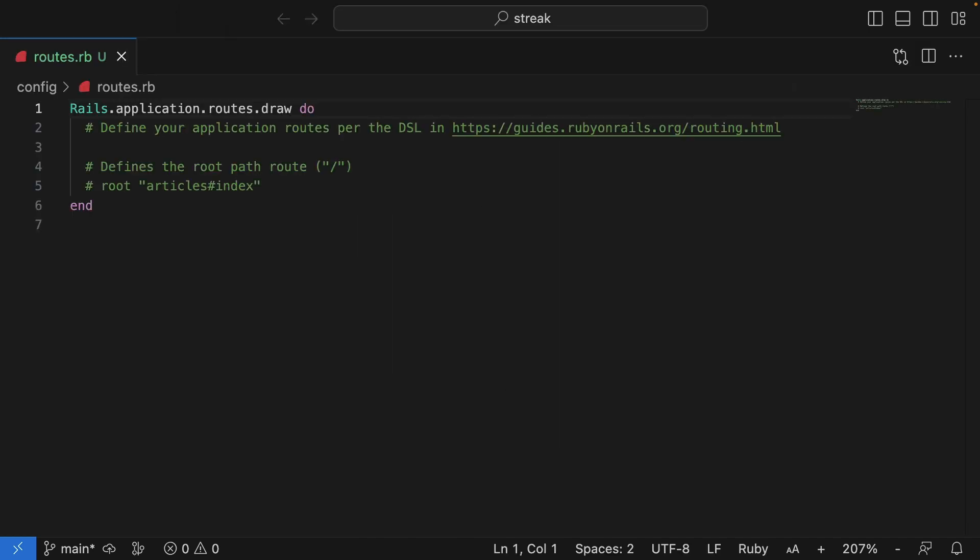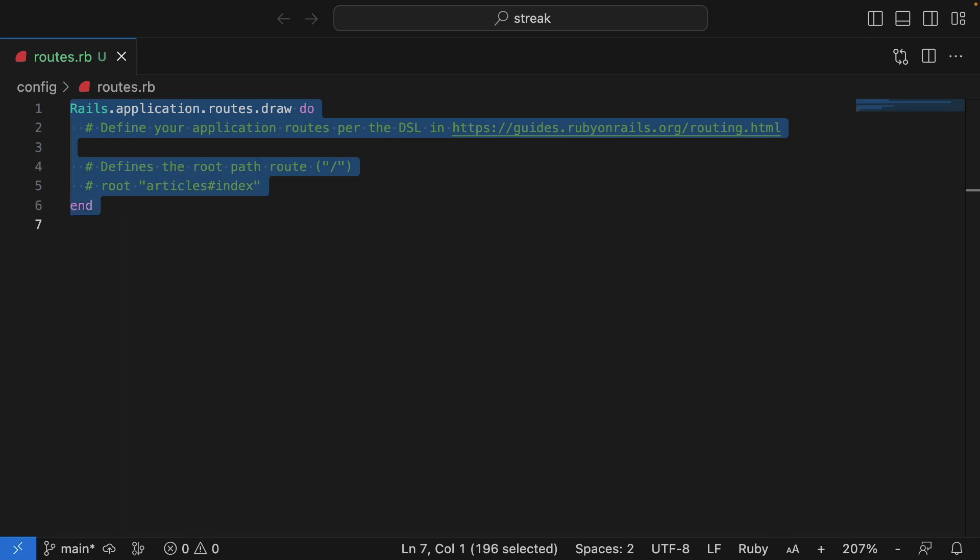If you are new to Rails, the router is responsible for taking incoming requests and dispatching them to controllers. And the router works based on what's defined in this routes.rb file.